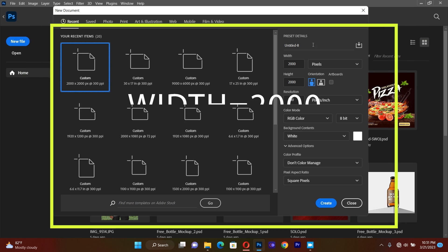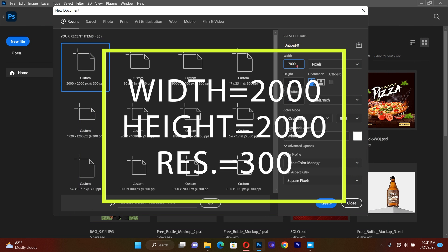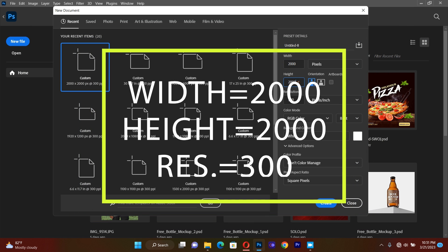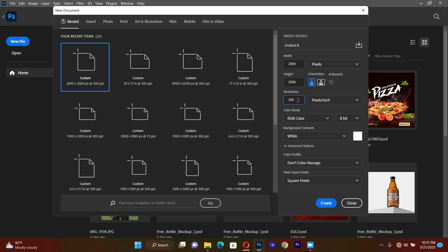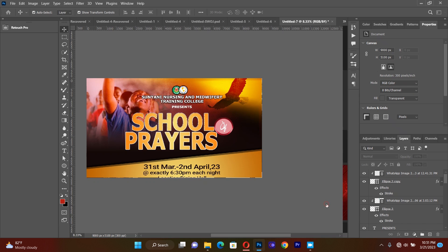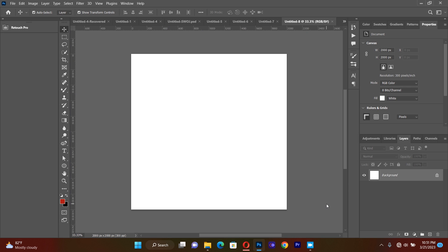I create a new document. I make sure that the width is 2000 and the height is 2000, and the resolution is 300. Because the flyer is going to be used for social media purposes, I'll make sure that the color mode is RGB color, then I hit Create.